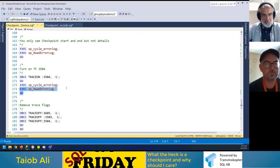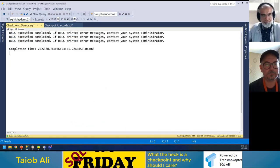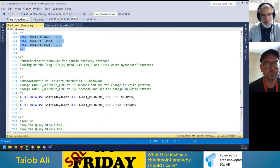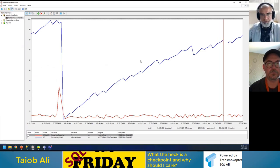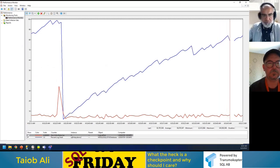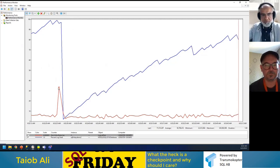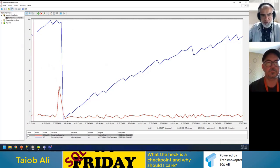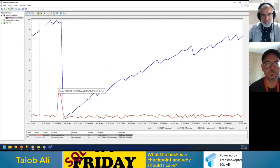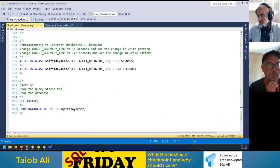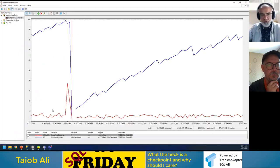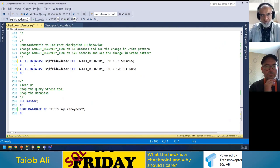Let's turn off the trace flags and look at Performance Monitor. You can see these IO spikes. Now I'll use indirect checkpoint to control this with the target recovery time. Setting it to 15 seconds — the default is 60 seconds — and you'll see the spikes smooth out. It happens more frequently, but you'll never get these big spikes because I'm saying: recover within 15 seconds, so do more frequent, smaller flushes.